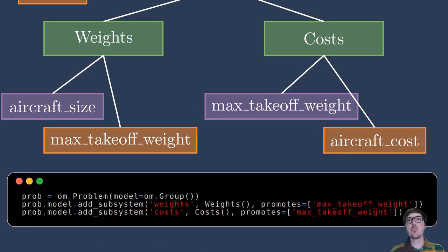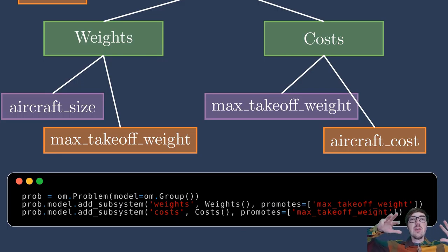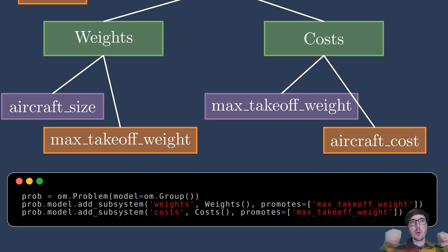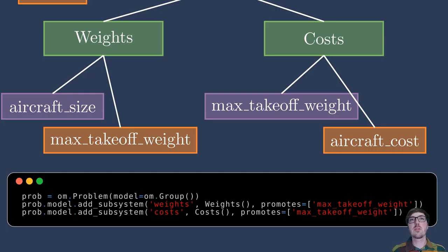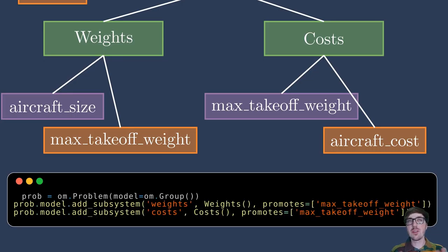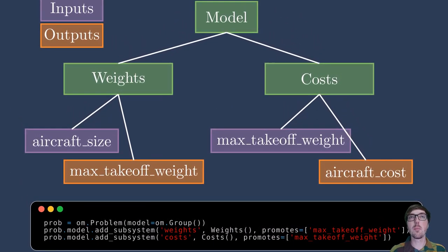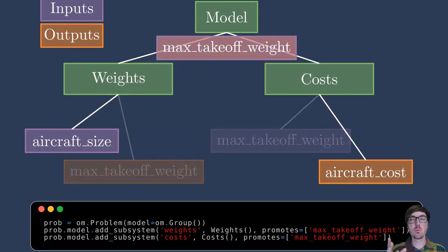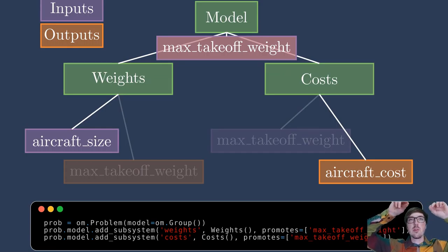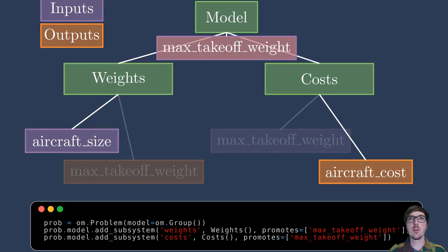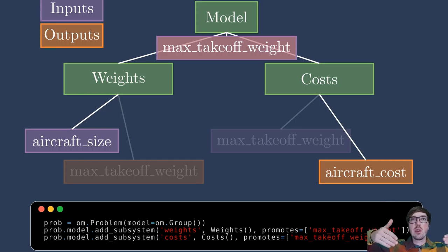So here, when we instantiate these groups, if instead of just instantiating them, we said promotes equals and then a list of variables, it would mean that these variables no longer live at just this group level, they get promoted up out of there. You can think of this in programming terms like the namespace. So previously, max takeoff weight only lived at weights and it only lived at costs separately. But if we promote both of them, it now lives at the model level as one thing, one variable. This output is the input and so it automatically talks to it. There's no need for a connection here because it's promoted up to the same level. It kind of lives in that same group now. I hope this diagram in the tree view makes sense here when I say the variable lives right at the model level and I kind of gray out the idea of it living at these lower levels.